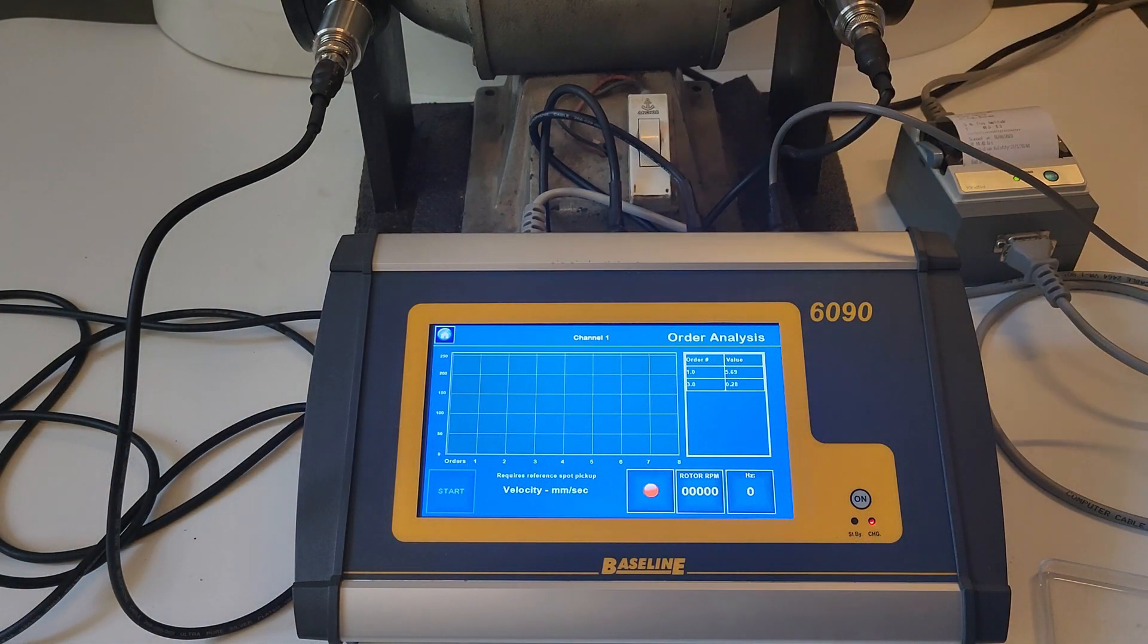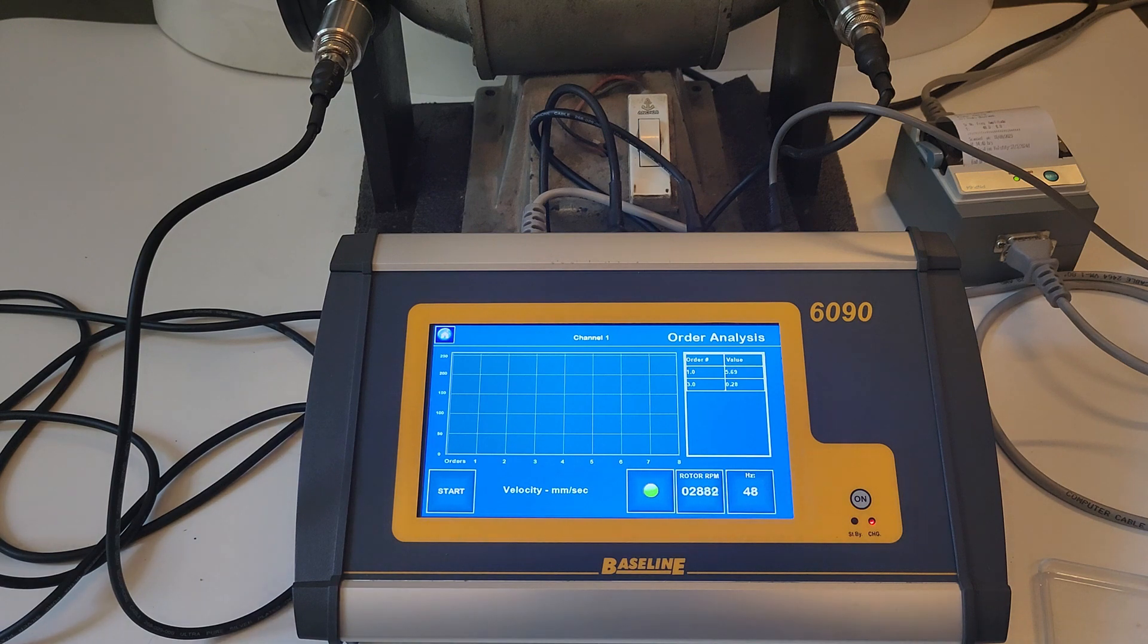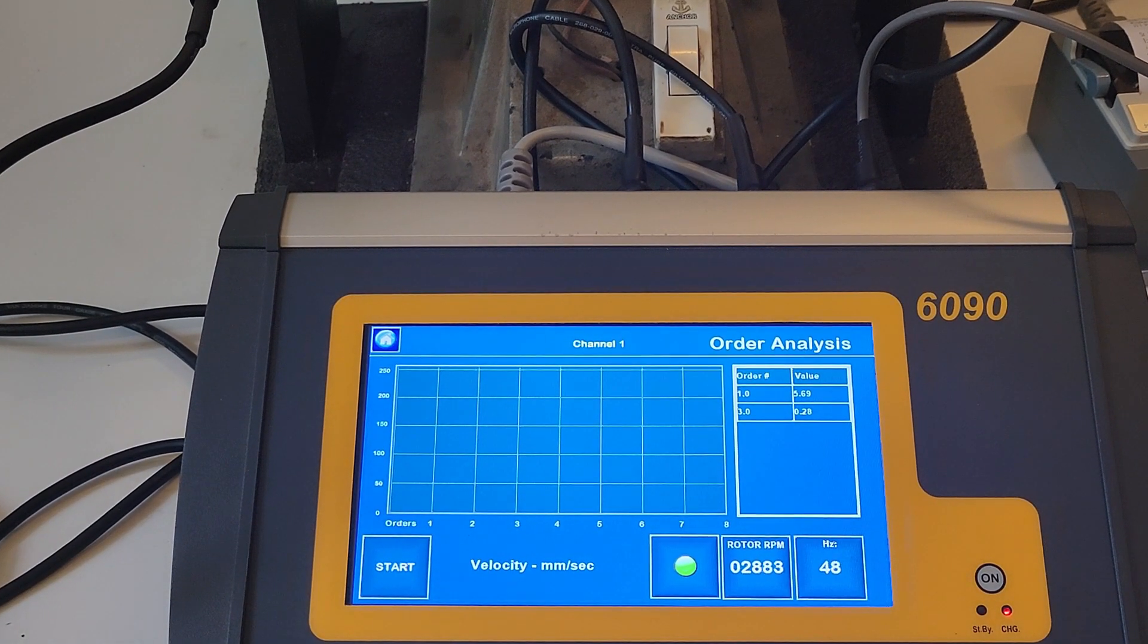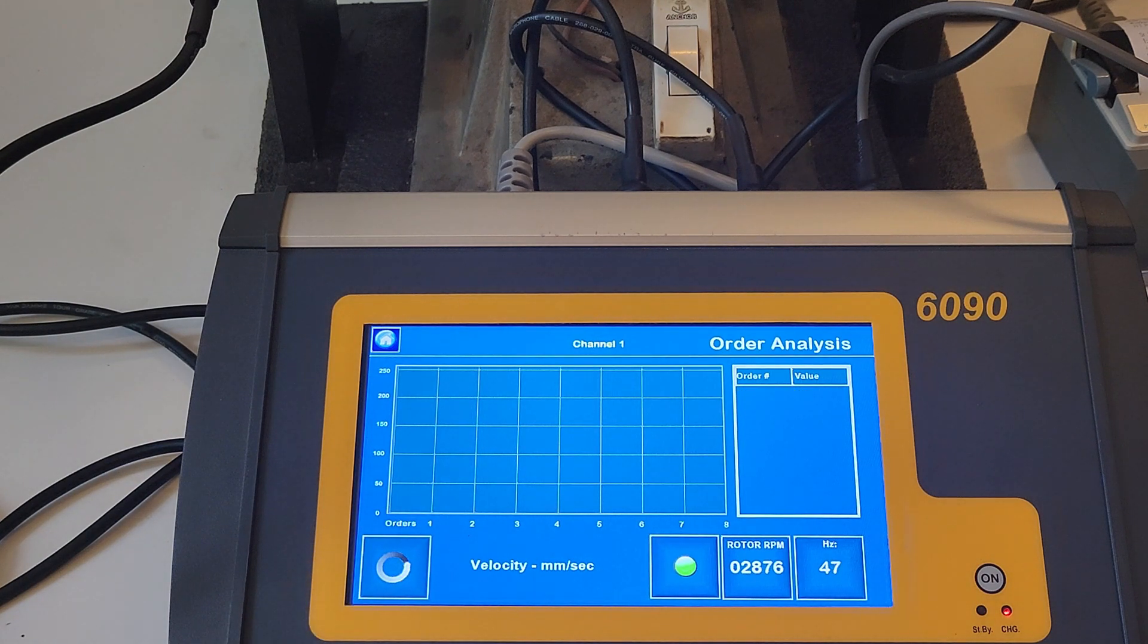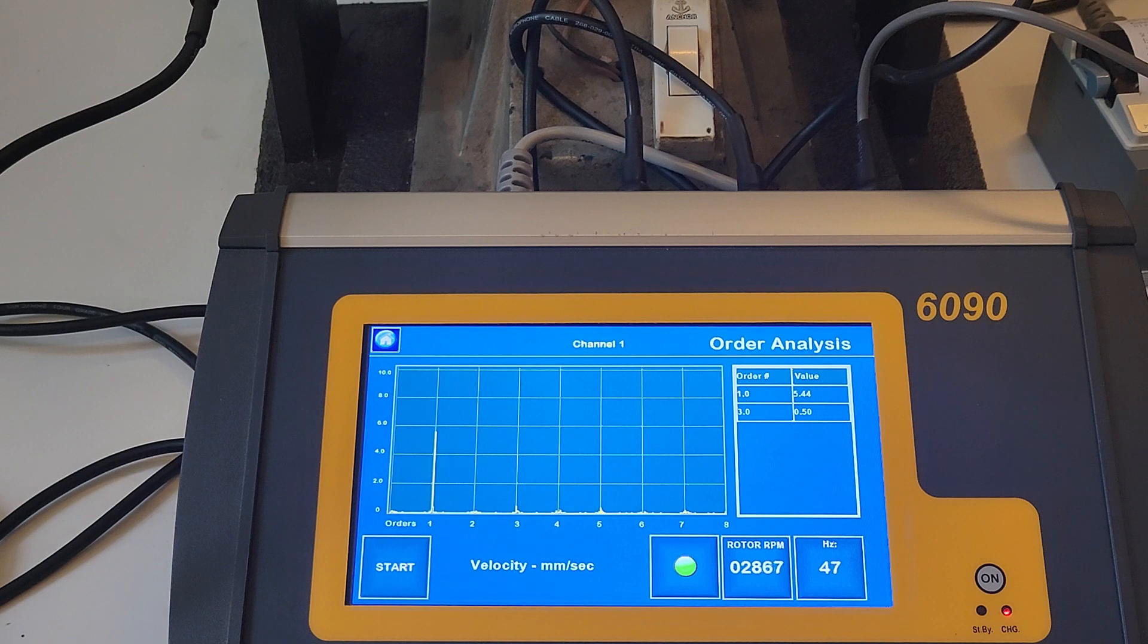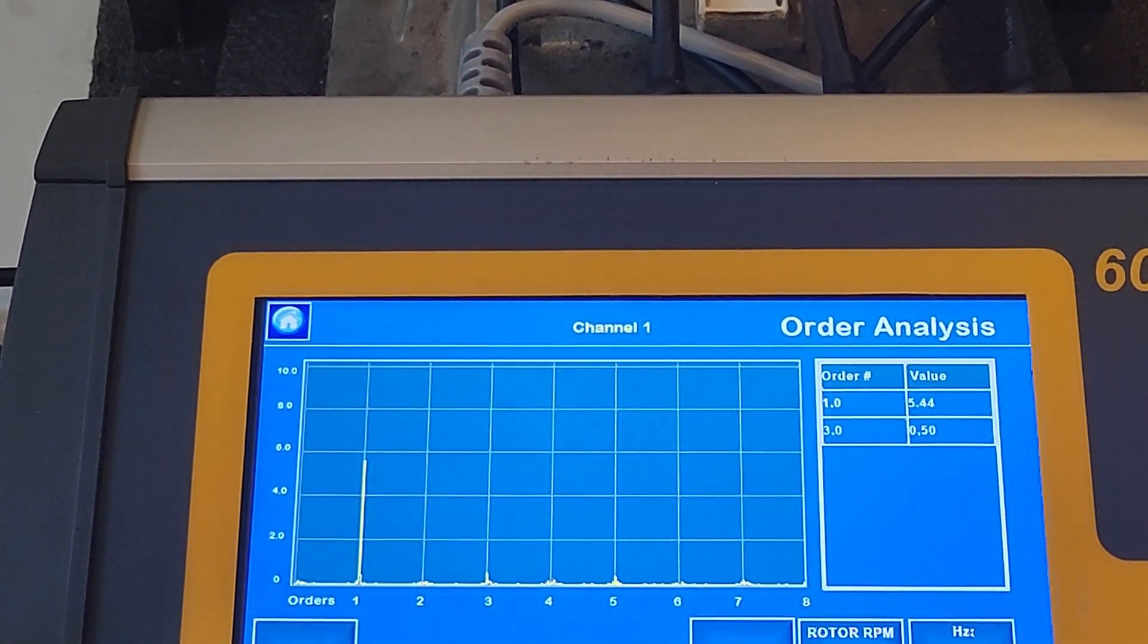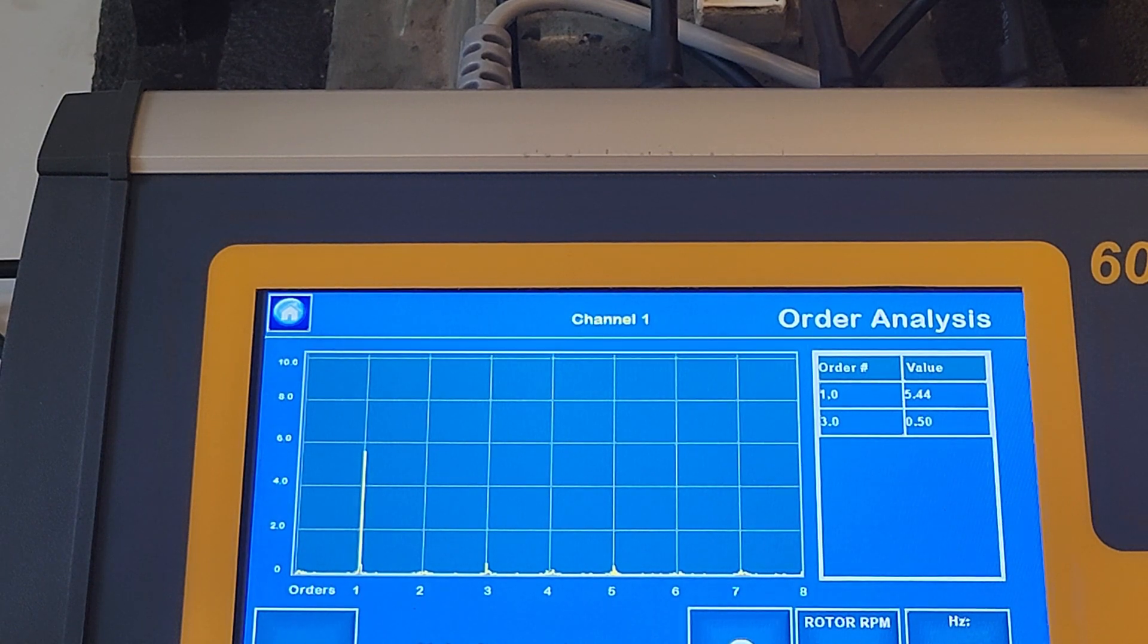Order analysis separates rotational or reciprocating vibration into orders. The first order is the reference value that corresponds with the machine's rotational speed. In other words, the first order and the frequency of the rotation are the same value. The subsequent orders 2, 3, 4, etc. are a multiple of that value.